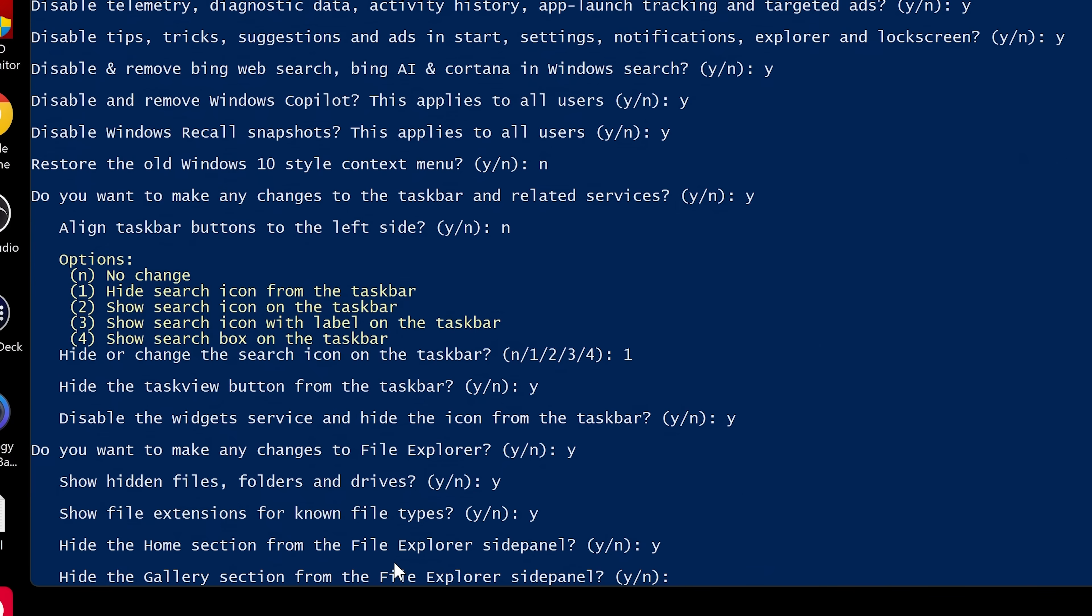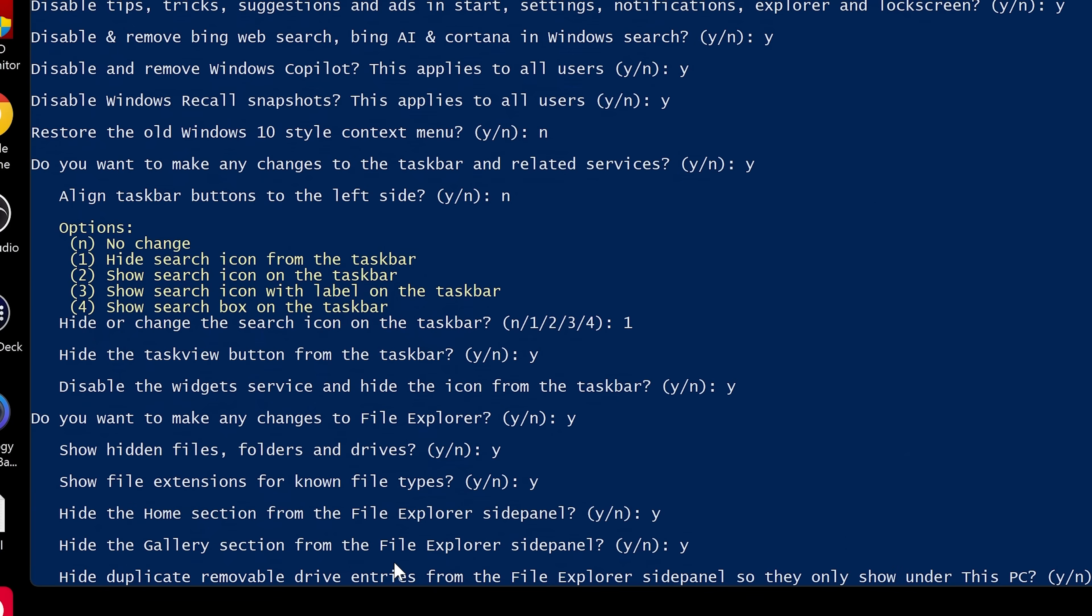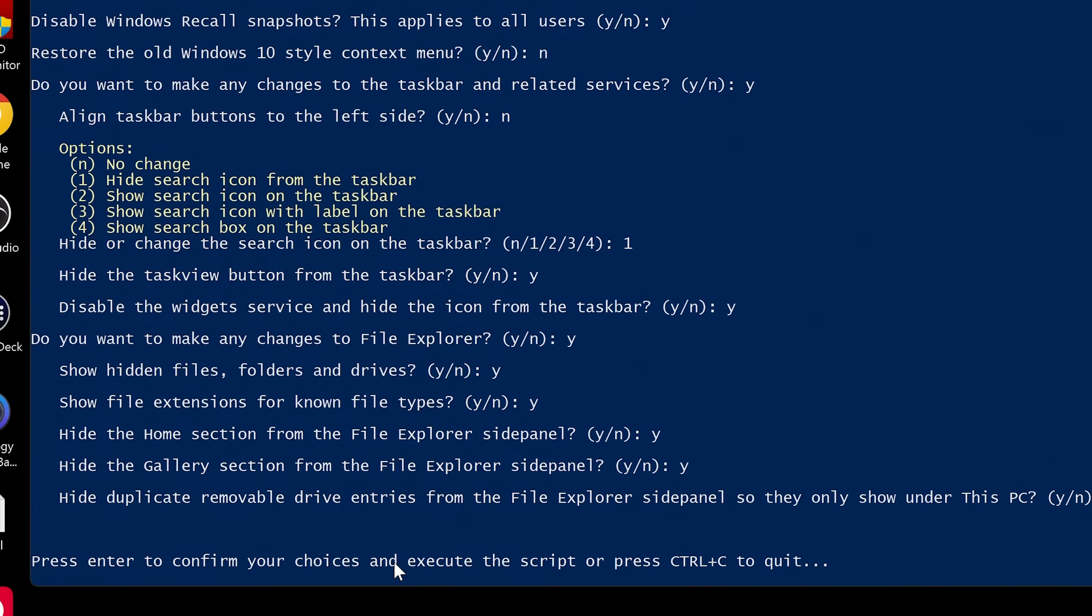And also we've got hide the gallery section from the taskbar. Yeah, let's get rid of that as well. Hide duplicate removable drive entries from file explorer. Yeah, that's pretty annoying. So I'm going to choose yes. Again, you can read through all this stuff and see what works for you. If need be, do a system restore and go back to how it was previously. This is pretty flexible.